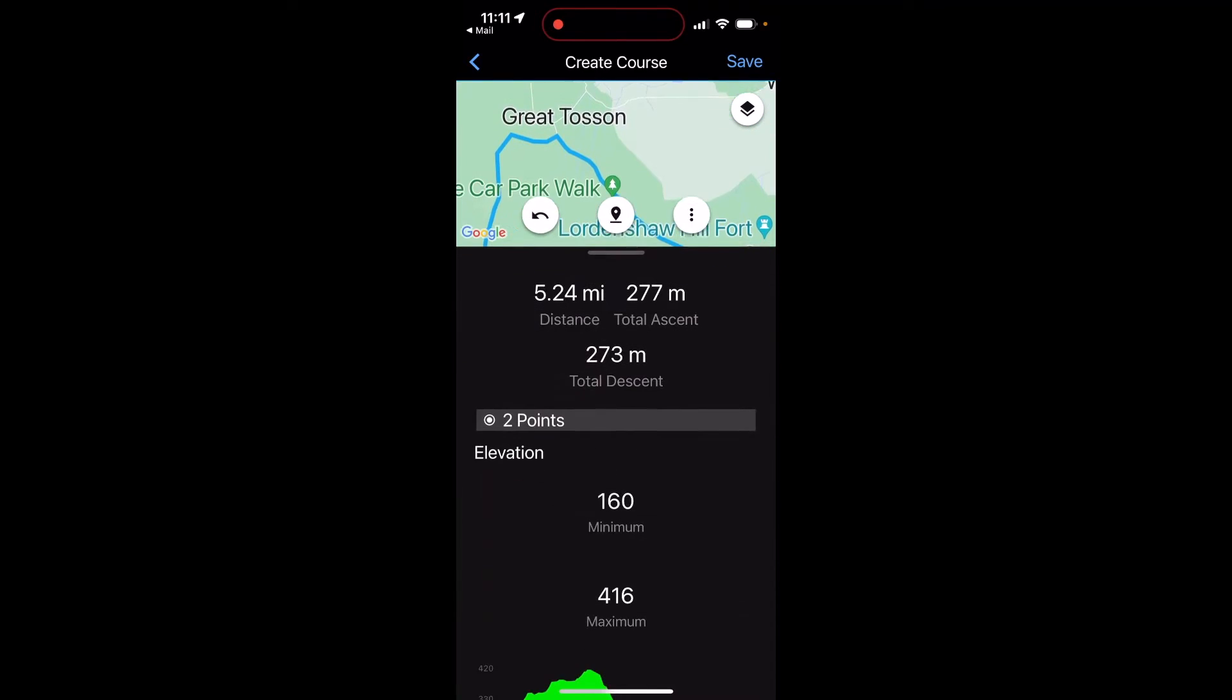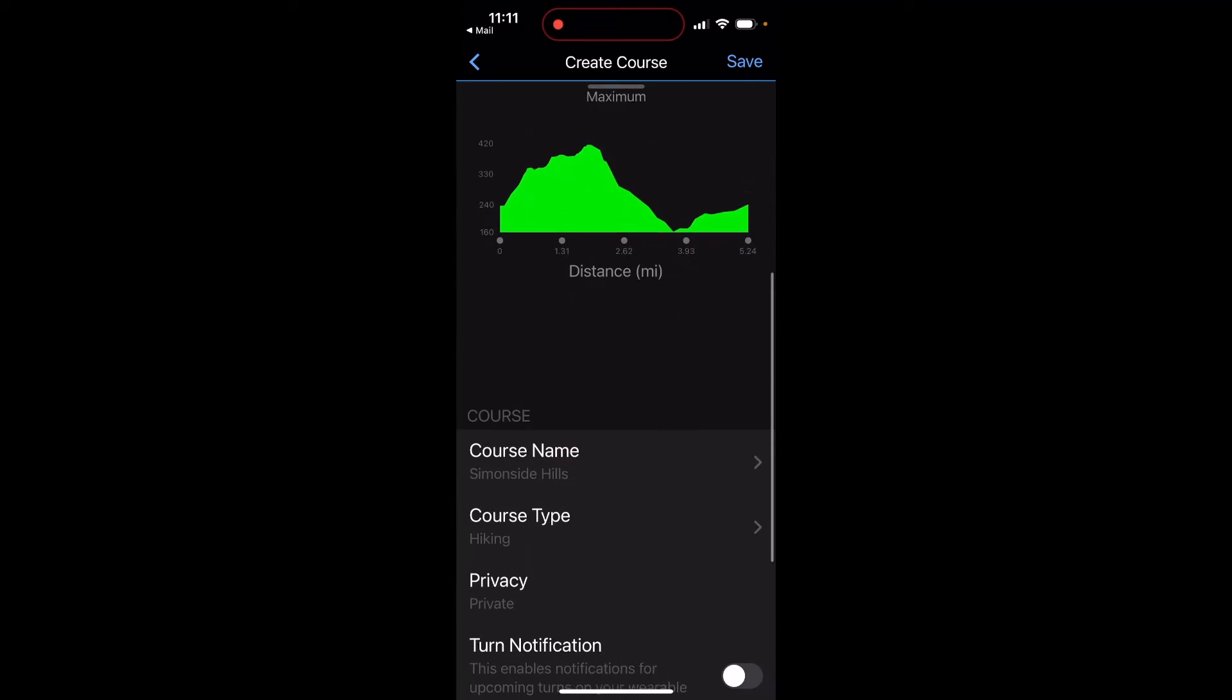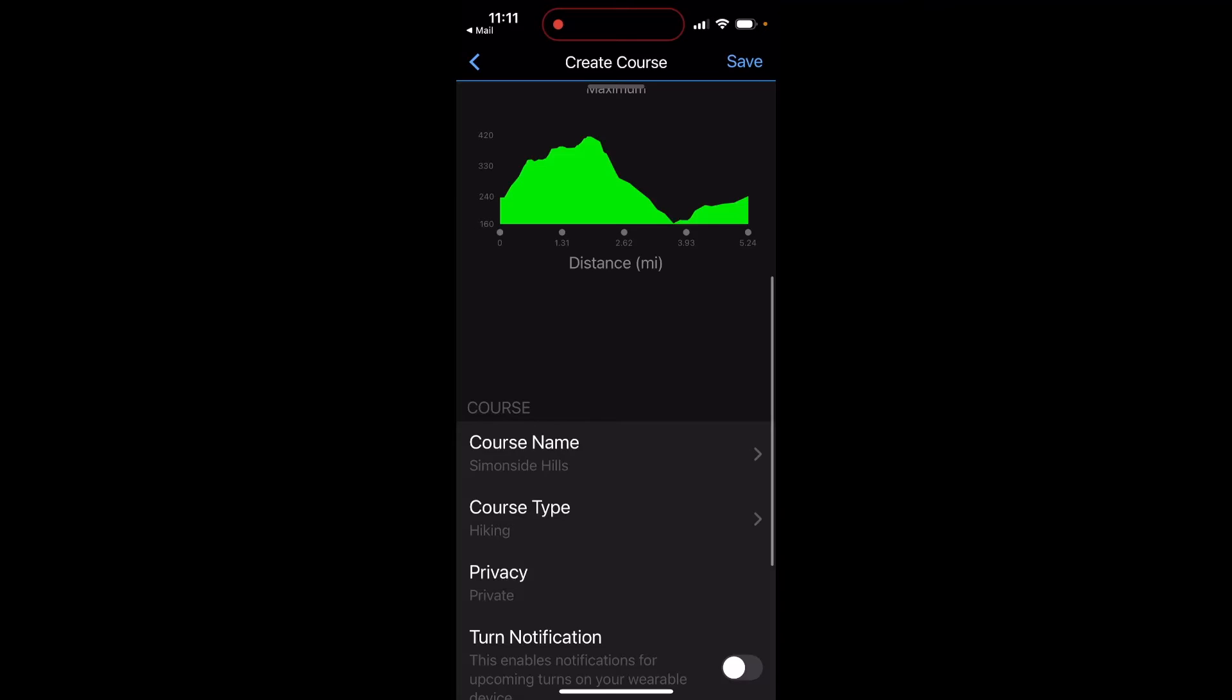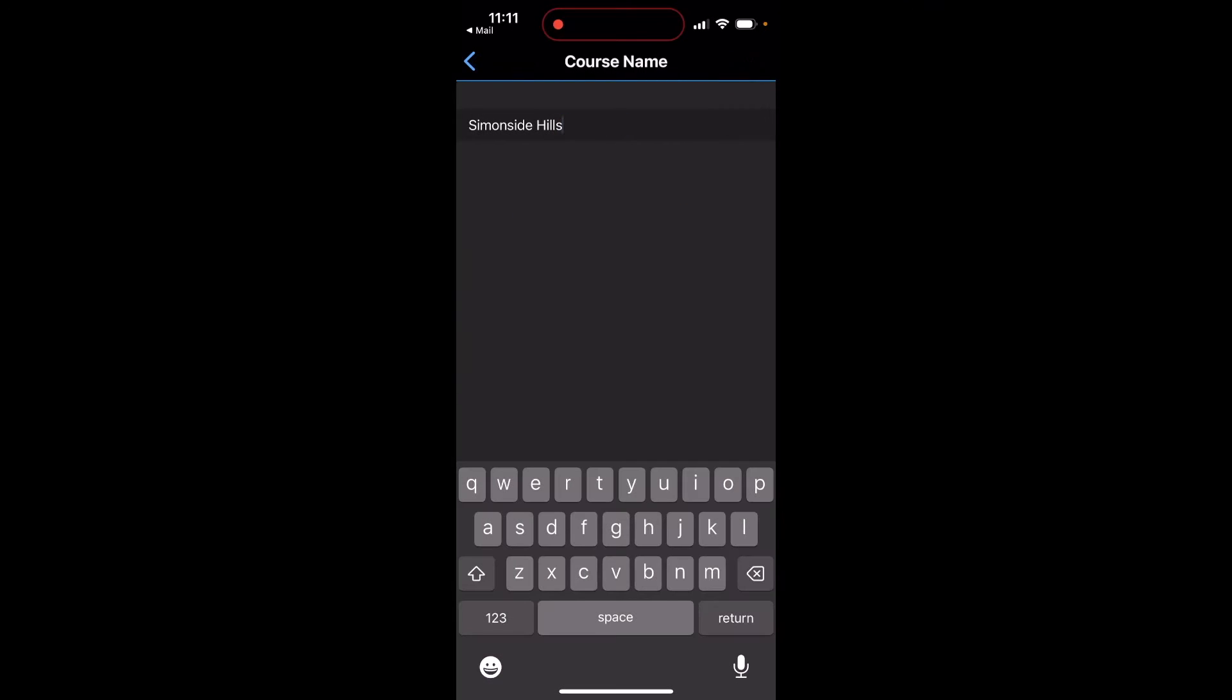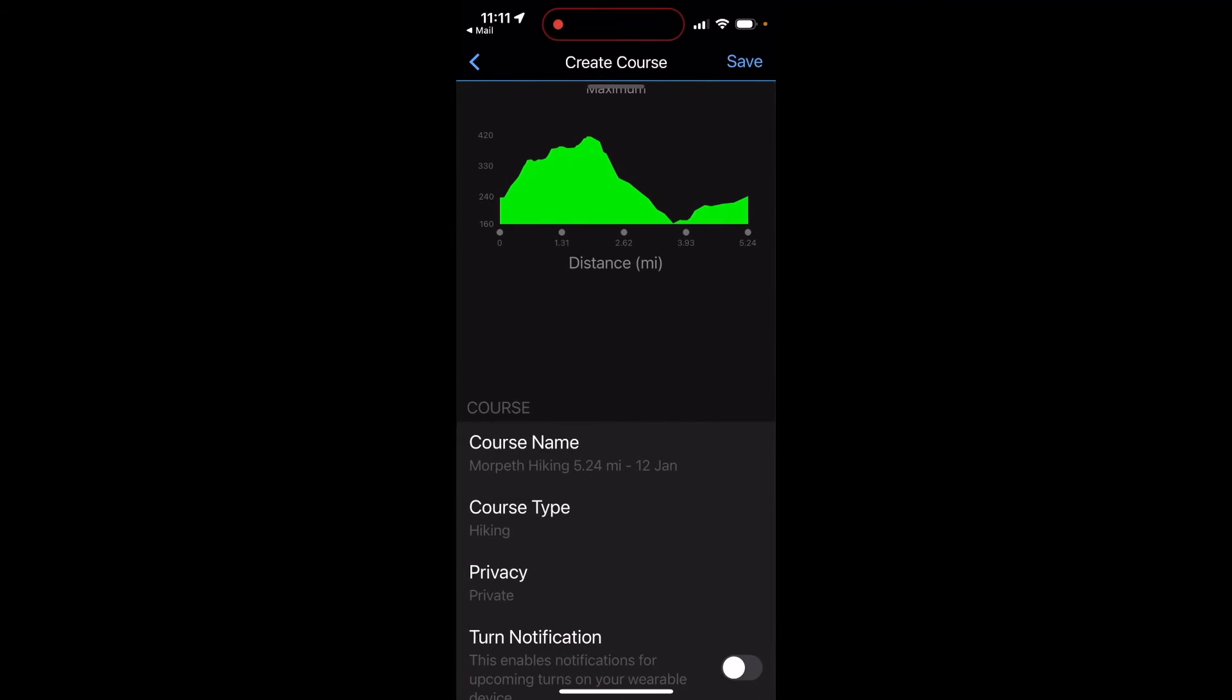If I swipe up from the bottom of the screen, the little line at the bottom, you can see the elevation profile and it's got the course name there as well—simonsidehills. I can amend the name there if need be.